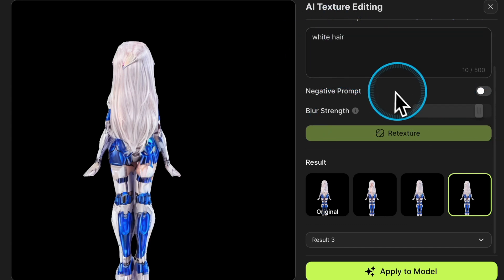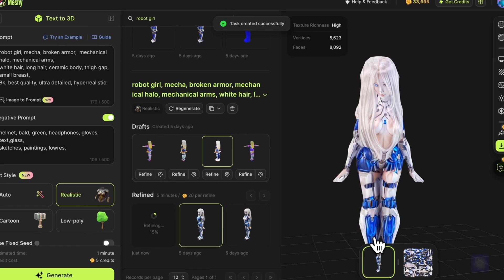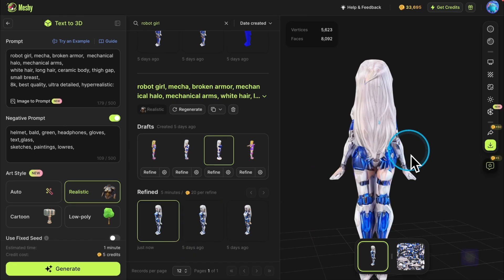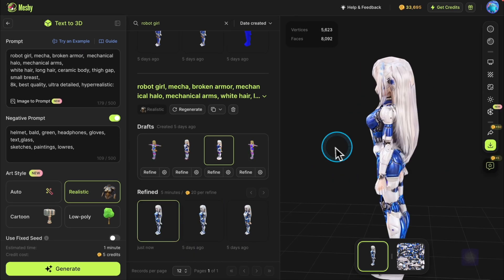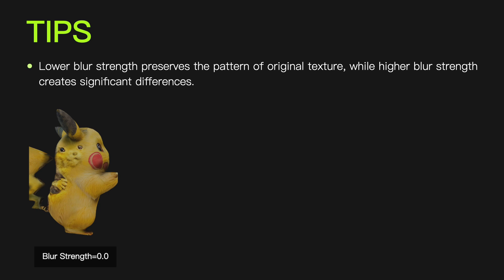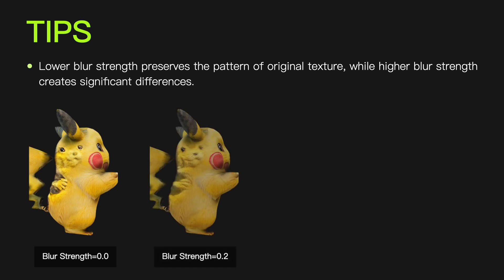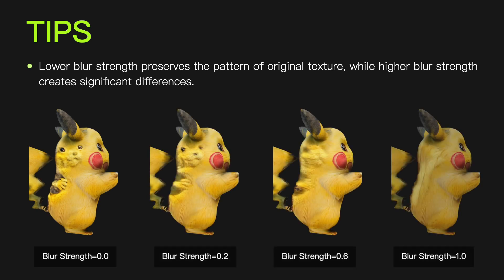Finally, choose the perfect one from all the results and apply it to the model, and you will get a 3D model with correct textures. Remember, lower blur strength better retains the shape and pattern of the original texture, while a higher blur strength introduces a greater difference.